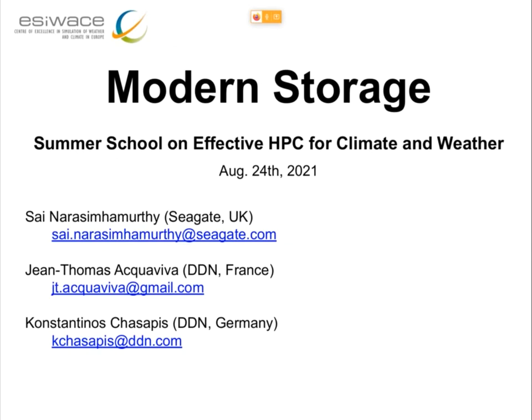This presentation was made by three different persons: Zai from Seagate, myself from DDN, and Konstantinos from DDN. Today only Zai and I will talk, but some of the material is coming from our colleague Konstantinos.